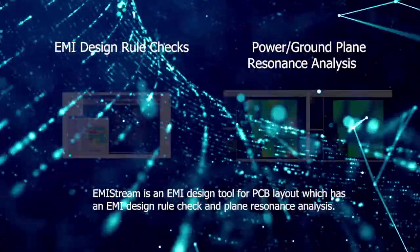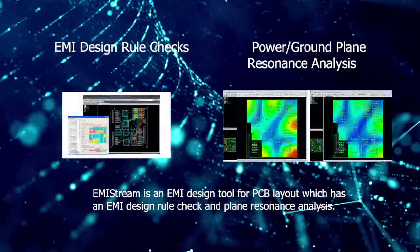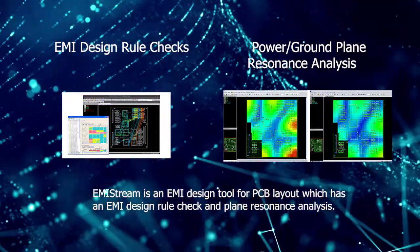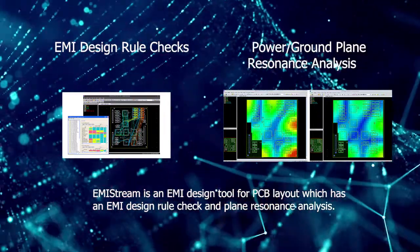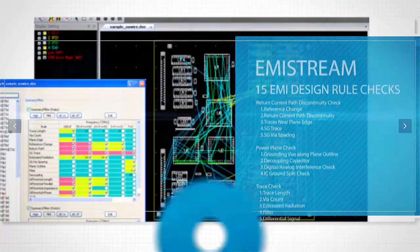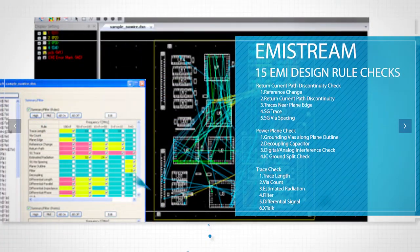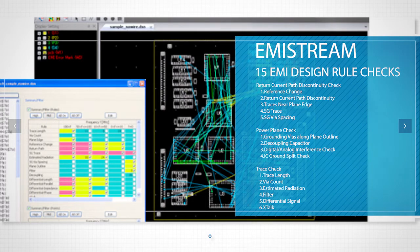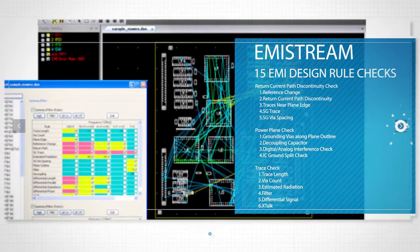EMI Stream is an EMI design tool for PCB layout which has EMI design rule checks and plane resonance analysis. There are 15 important EMI design rule checks including return path discontinuity check, high-speed signal check, and power plane check.